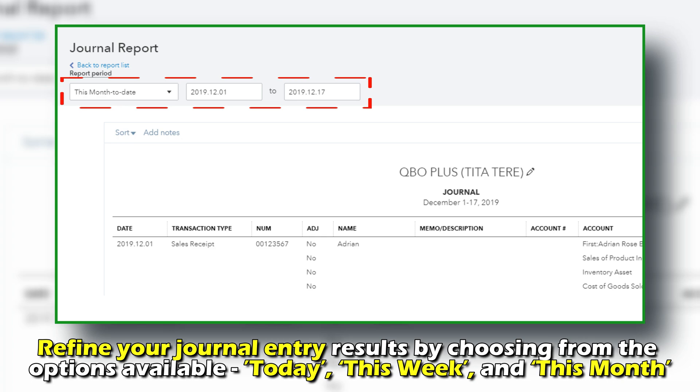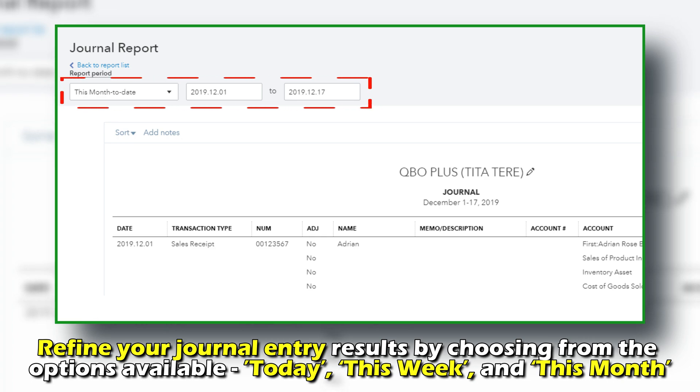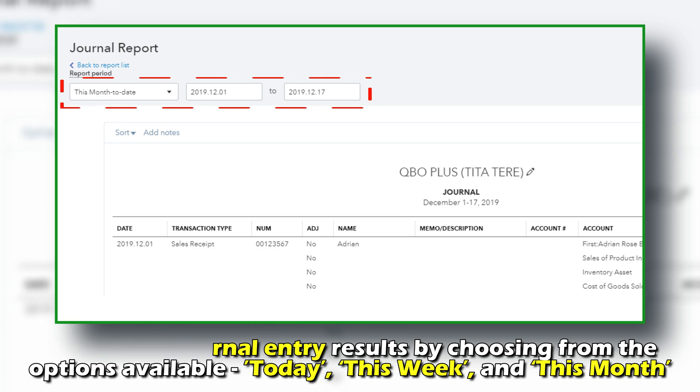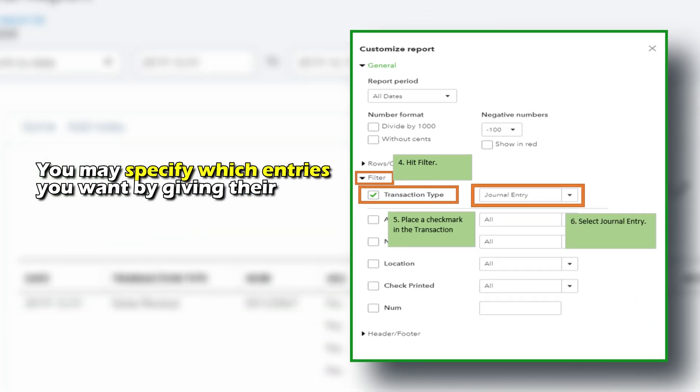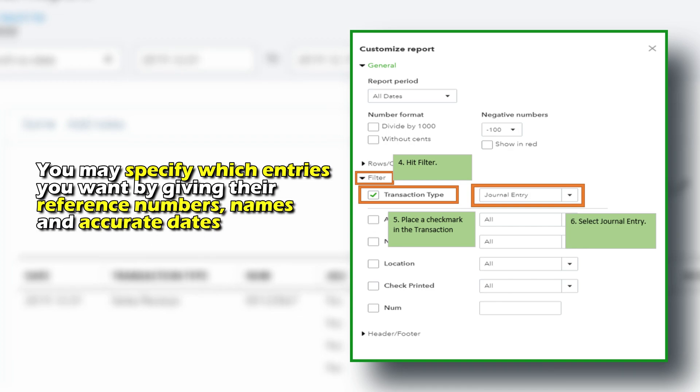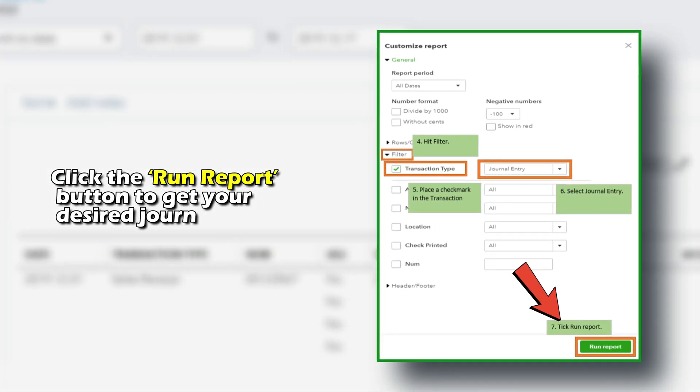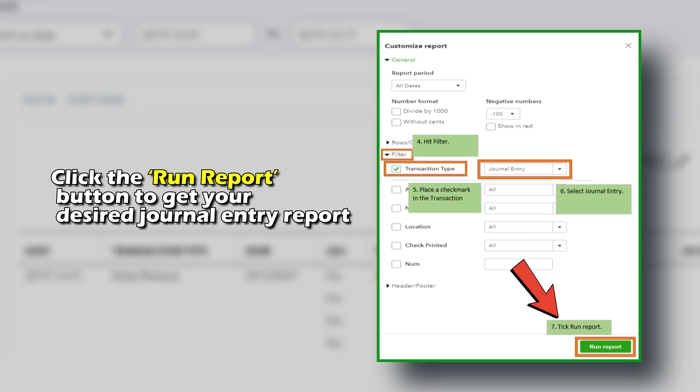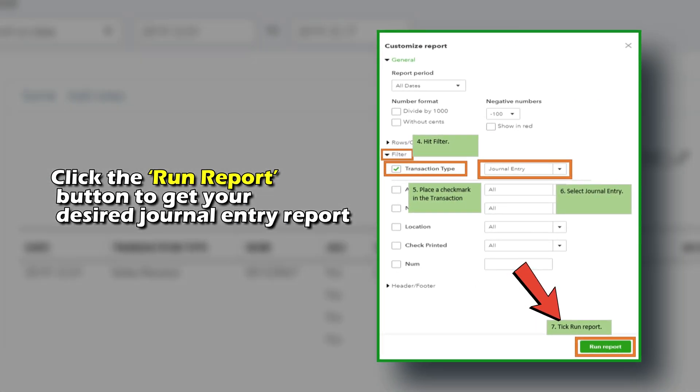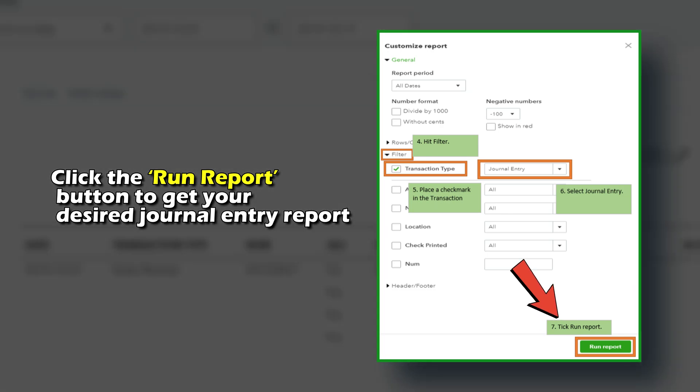Today, this week, and this month. Additionally, you may specify which entries you want by giving their reference numbers, names, and accurate dates. Click the Run Report button to get your desired journal entry report.